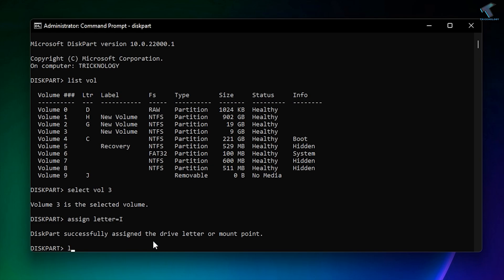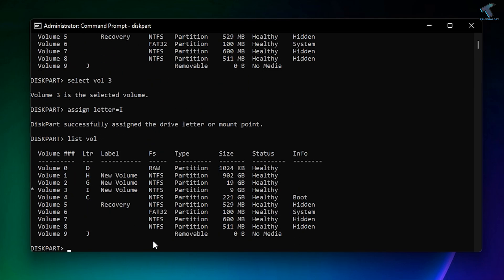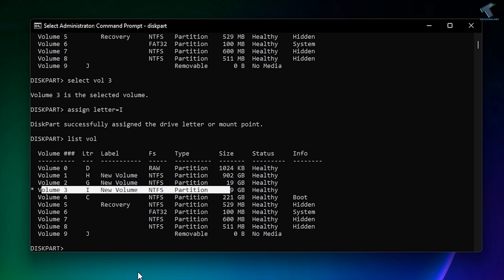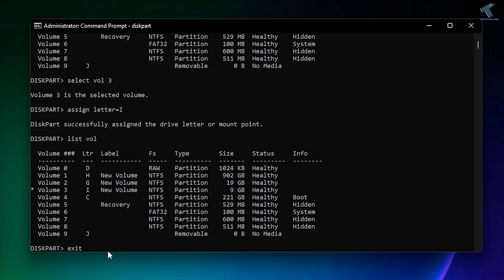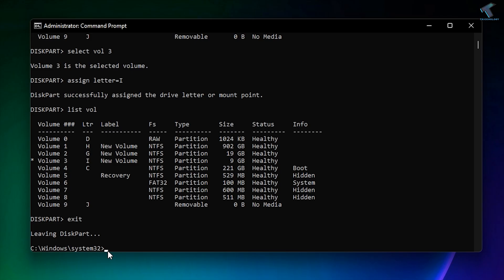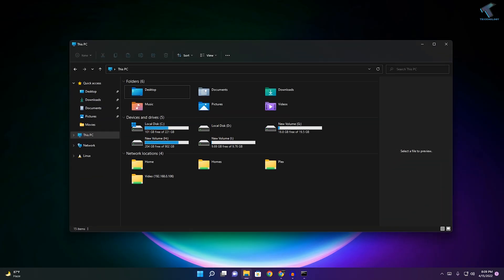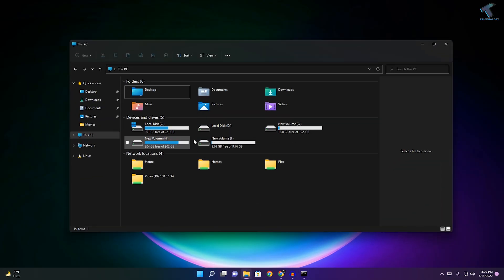Now put the command 'list volume' again, and for Volume 3 you can see the drive letter I is successfully assigned. If you want to exit this window, type 'exit'. Now if you go to My Computer, you can see your I drive is showing there.